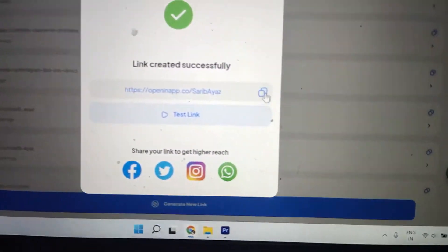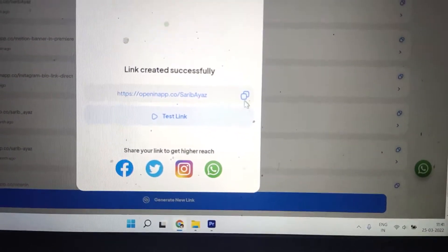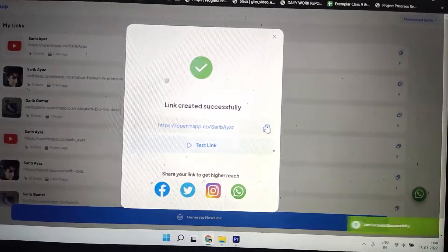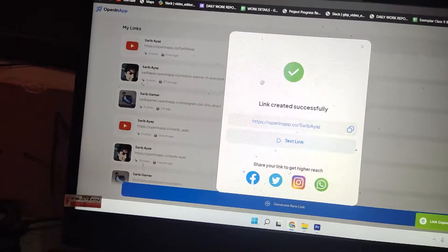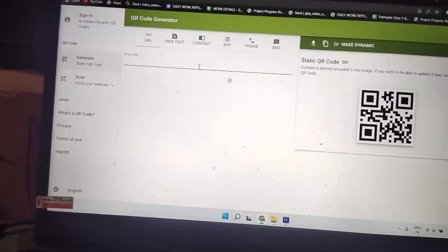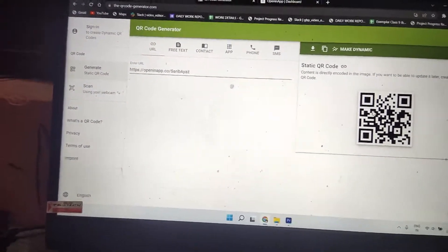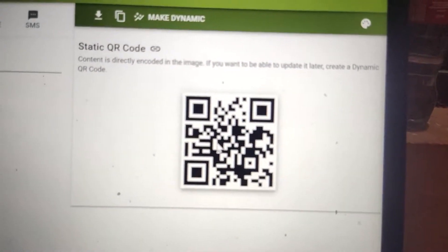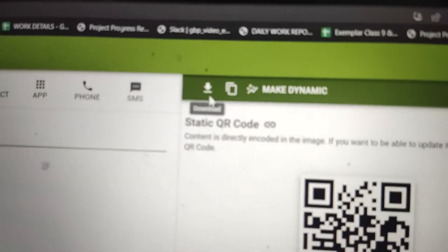Now copy the generated link by clicking the copy icon. Come back to your QR code generator and paste this link. This will now be your final QR code.